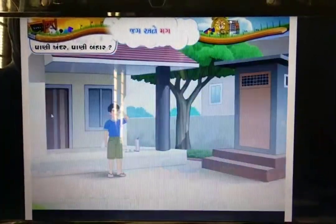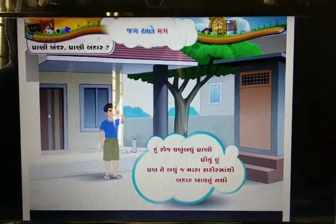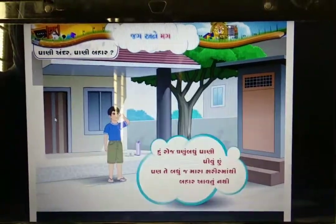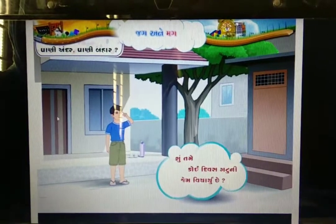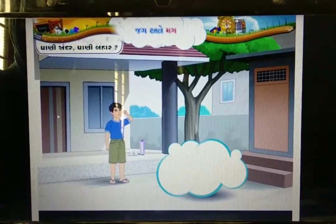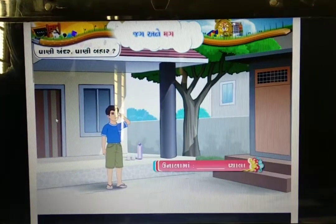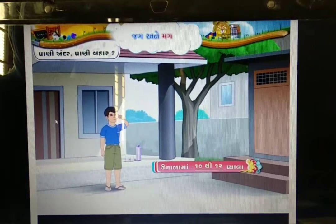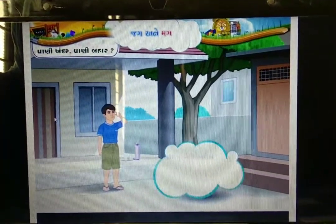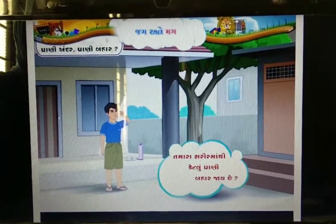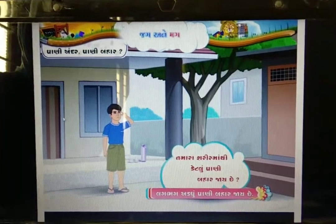બાળક વિચારે છે: 'હું રોજ ઘણું બધું પાણી પીઉં છું, પણ તે બધું મારા શરીરમાં ક્યાં જાય?' શિયાળામાં આશરે ત્રણ-ચાર પ્યાલા — ઉનાળામાં વધુ — પ าณী આપણા શરીર માટે જરૂરી છે.